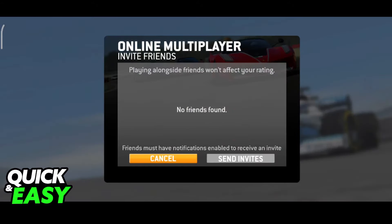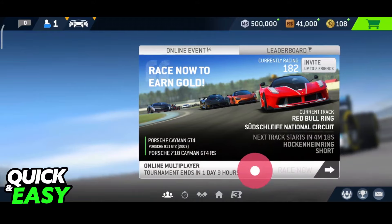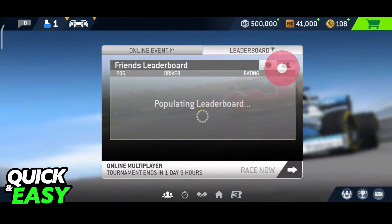As you can see, it tells me that no friends were found. This is because I don't have anyone added on my Facebook profile, but all of your friends should appear here, and you can select all of them and send the invites. Afterwards, when both of you are connected, or up to seven friends are connected, you can tap race now and start racing.